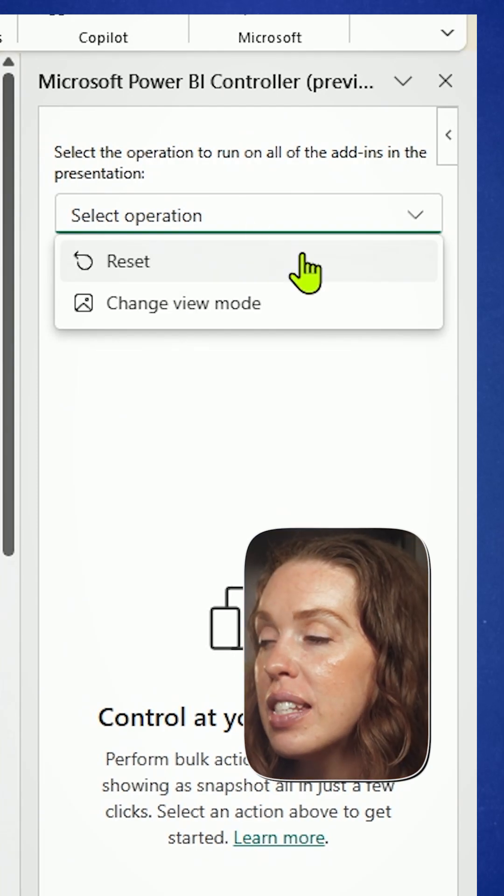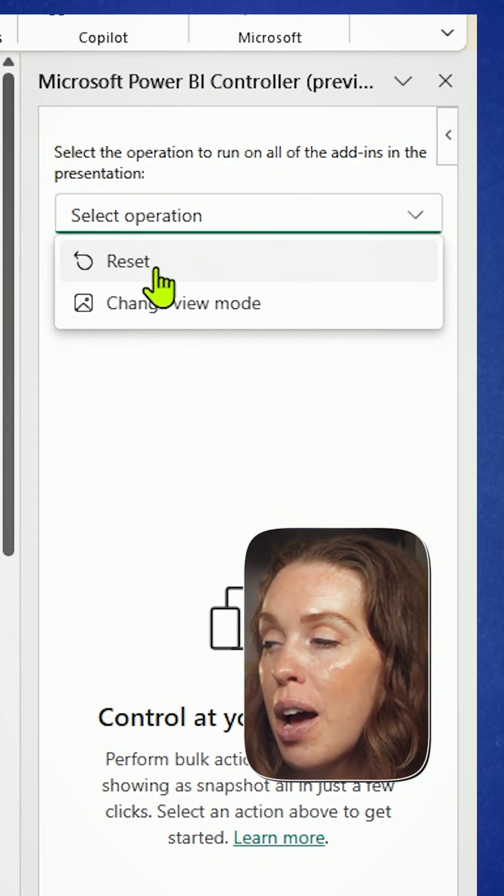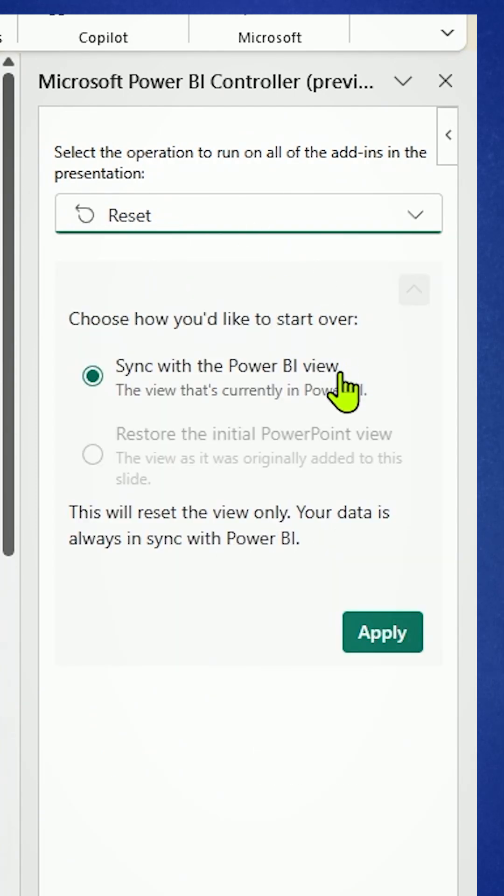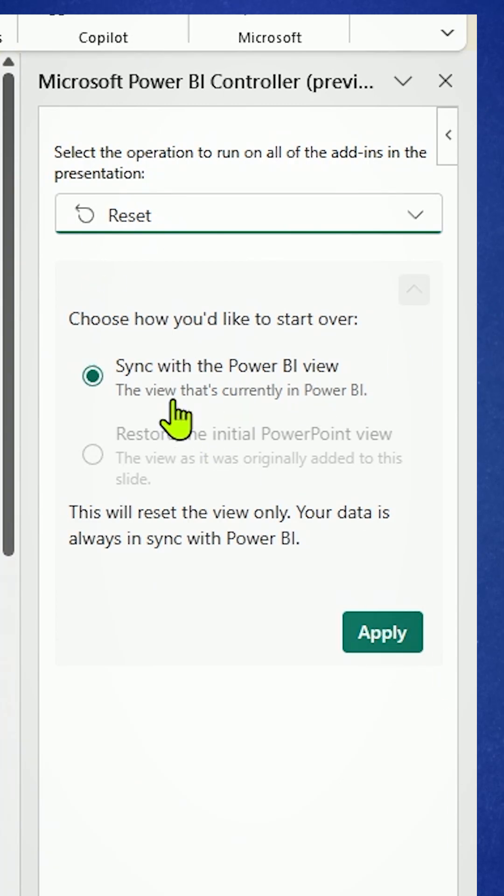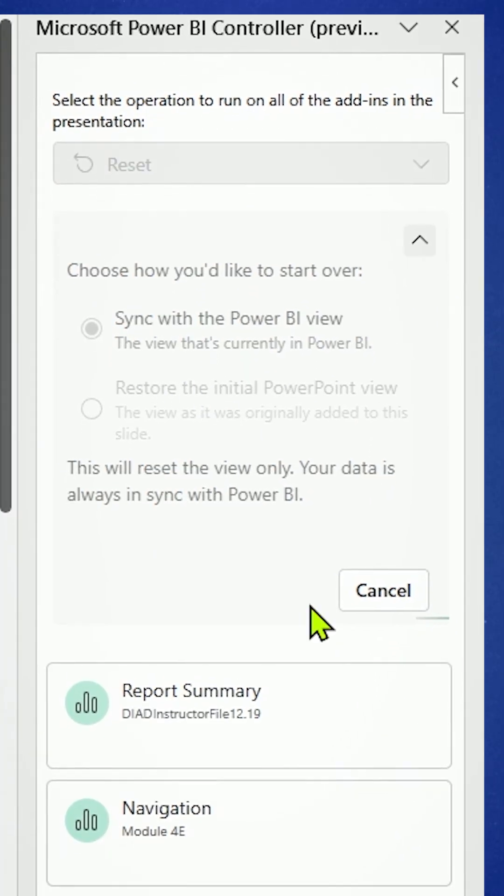Right now, we can see I've got a few different options. Let's say I just want to reset, get that updated data. I can sync that with Power BI, with the view that's currently in Power BI. When I hit apply, it's going to both of those.